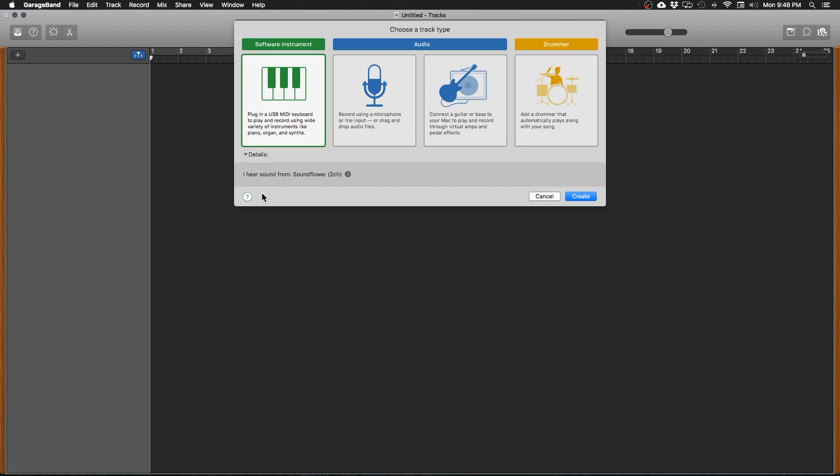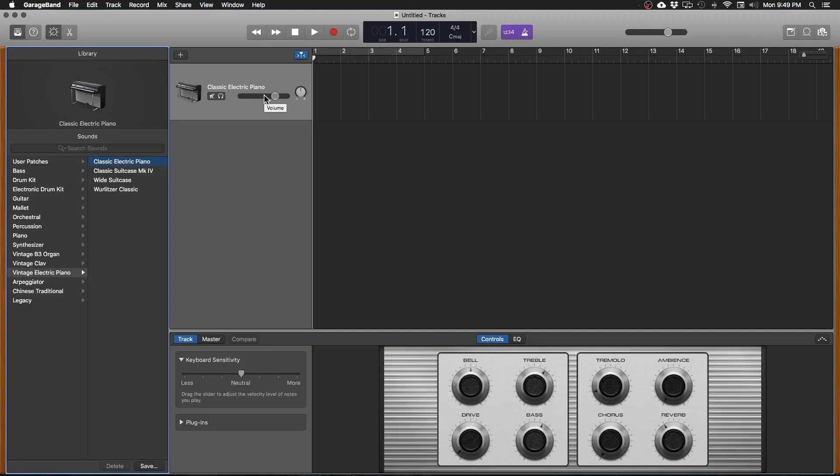Helps set the groove and helps give you something to record everything else to and we're going to do that with a software instrument. So we want to pick the keyboard option here or software instrument option and it's going to pull open a default instrument which is an E piano. There we go.